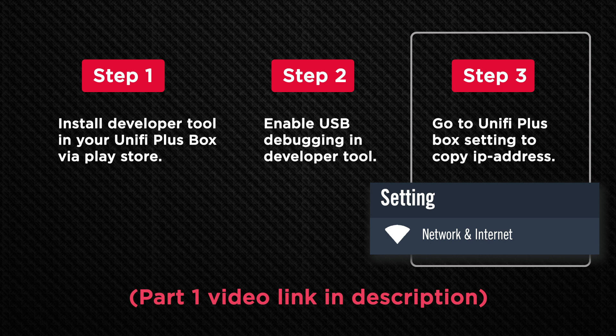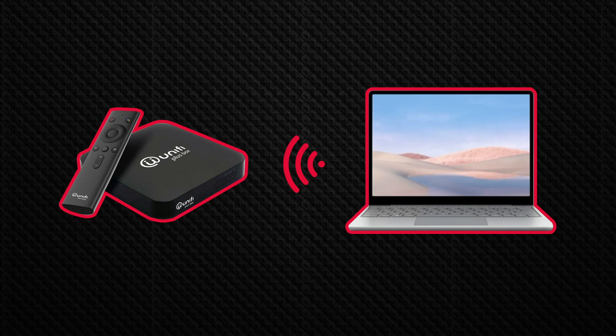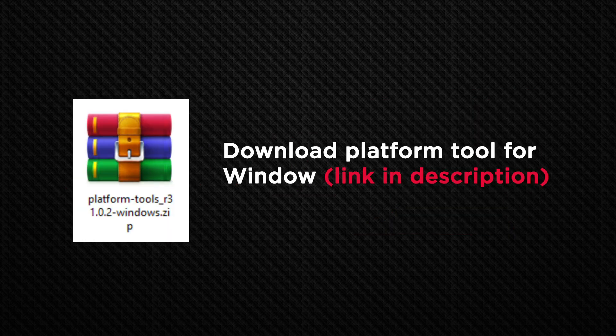So after you complete these three steps, let's bring out your Windows computer. We will be connecting your computer to Unifi Plus box using Wi-Fi. So there's no need to plug in any cable. And make sure your TV box is turned on too.